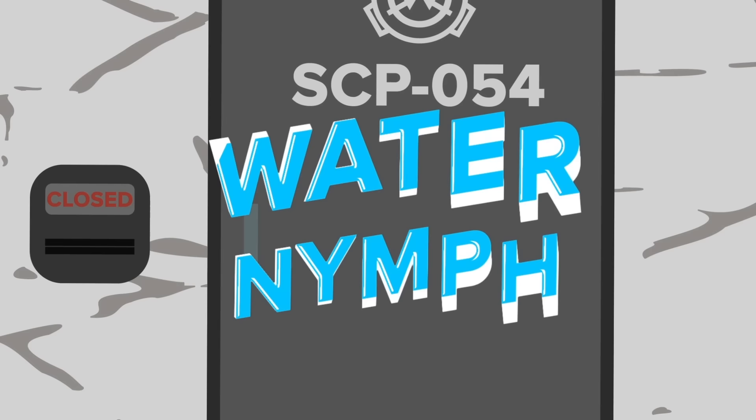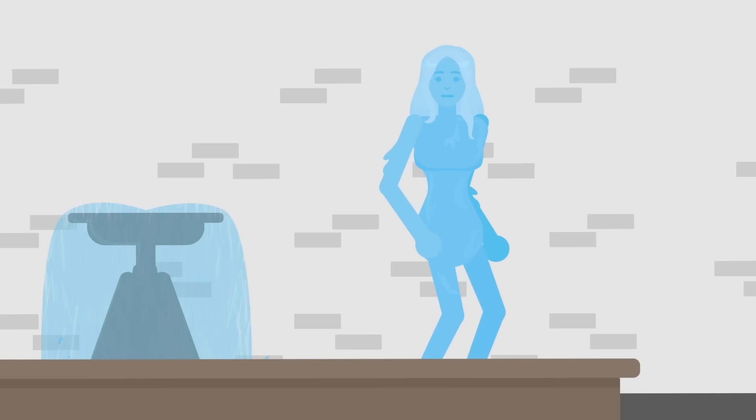SCP-054, also known as the Water Nymph, is a being made up entirely of water, with an average volume of 90 liters. When it is out of a body of water, the being tends to adopt the appearance of a humanoid woman, though it is capable of taking on a variety of other shapes, including other humanoids, animals, and various inanimate objects. The entity is also capable of shedding its form and effectively disappearing into a given body of water.